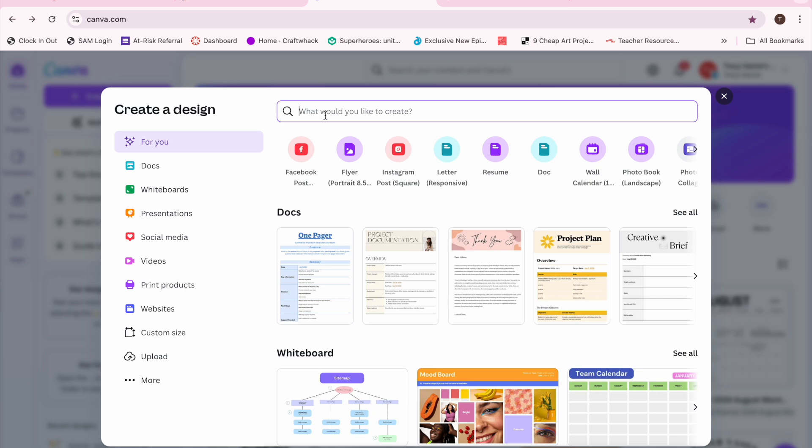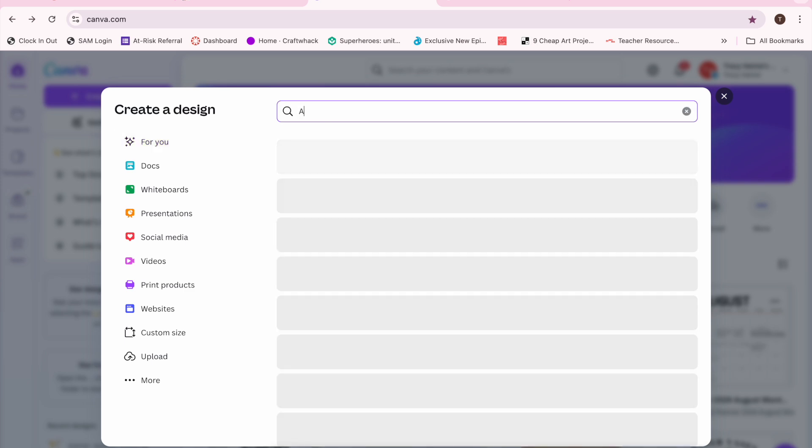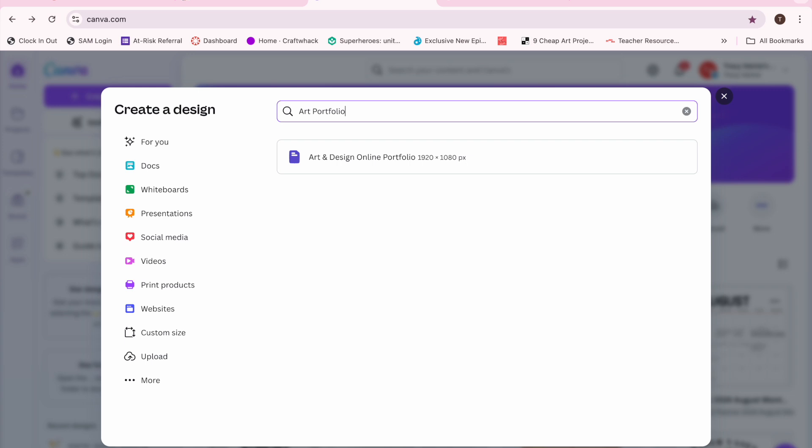Then type in the words Art Portfolio. This may give you more options than what I have, so I'm just choosing the one that I've been given, but you can choose whichever one you want.